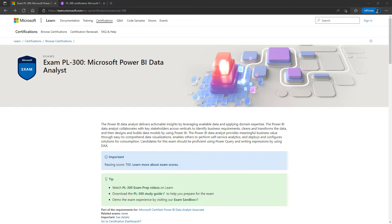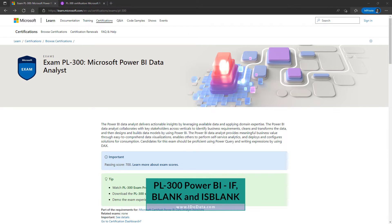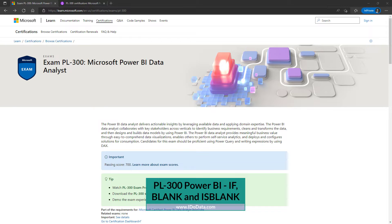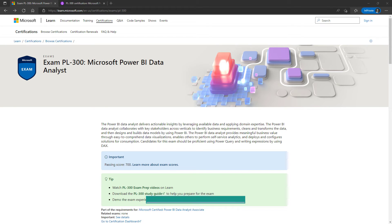Hello and in this video we'll be looking at the Power BI functions IF, BLANK and IS BLANK. I'm Philip Burton of idodata.com.